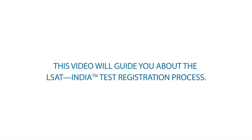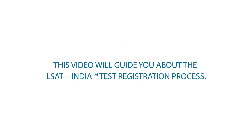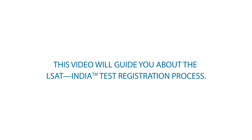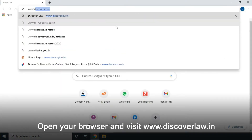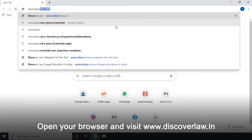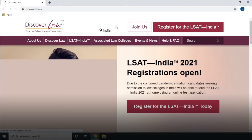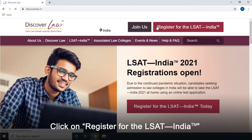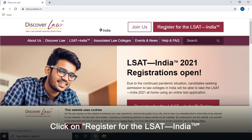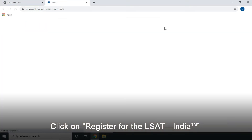This video will guide you about the LSAT India Test Registration Process. Open your browser and visit www.discoverlaw.in. Click on Register for the LSAT India.